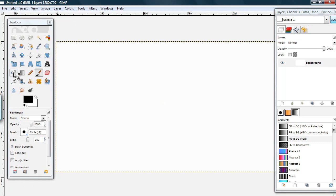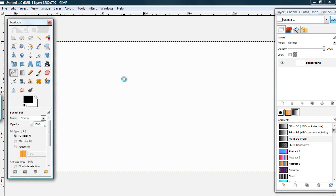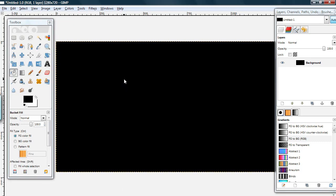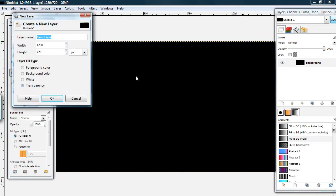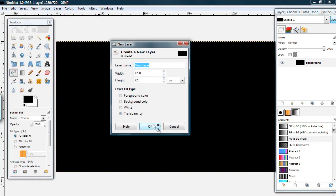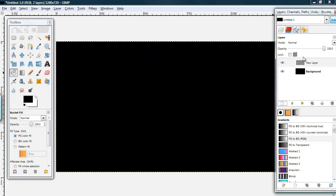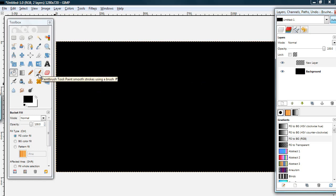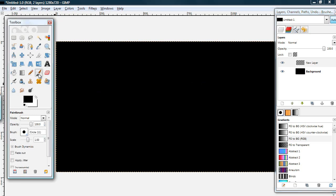Your first step is just to fill in the layer black. Next you want to make a new layer, transparent, on top of your first layer. Now select the paint brush tool.